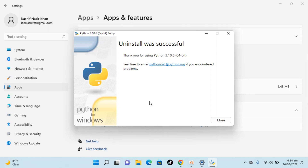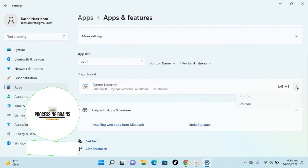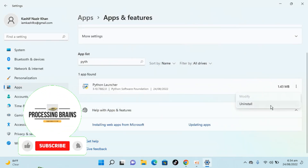You can see it says 'Thank you for using it — uninstall was successful.' Close this dialog. Now go and uninstall the Python Launcher as well.